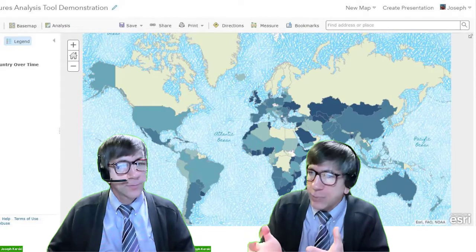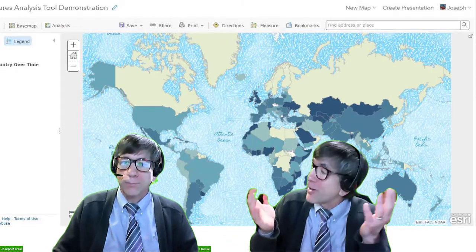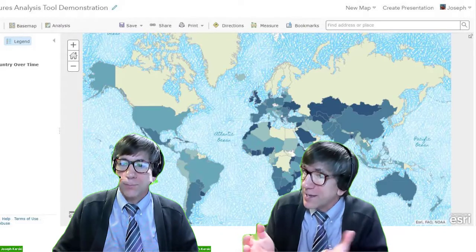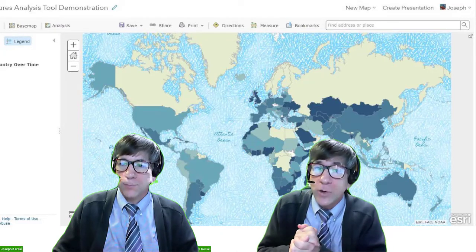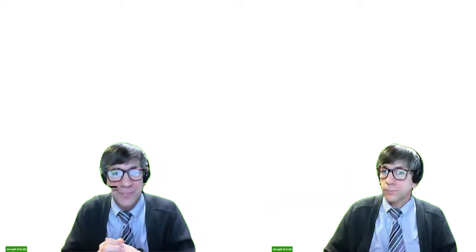Putting the data on the map is not the highest goal. Remember, the ultimate goal, as I explain in other videos, is to understand and then to take action.